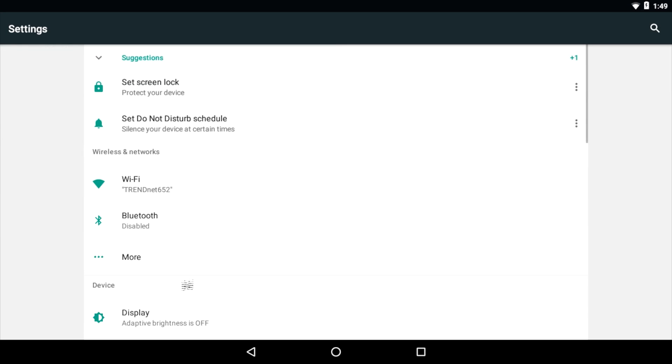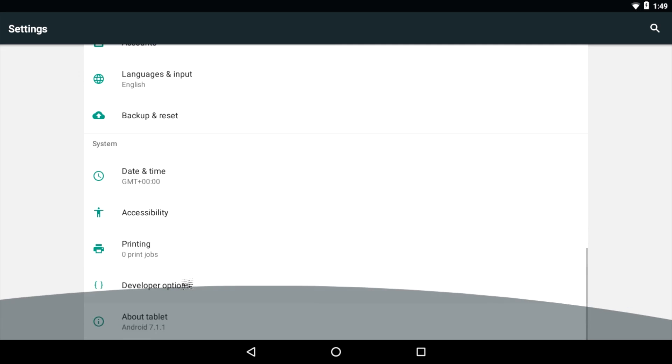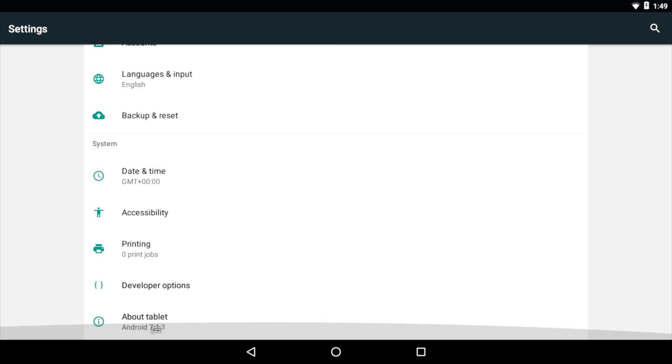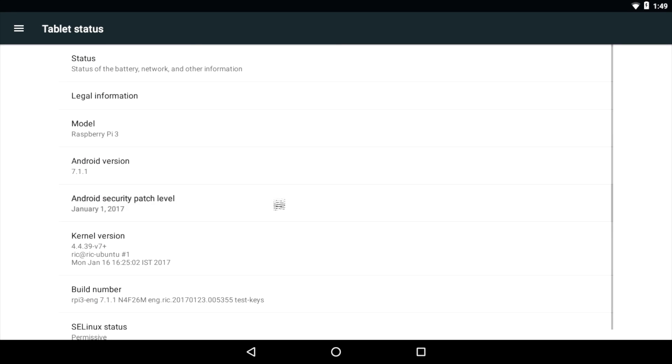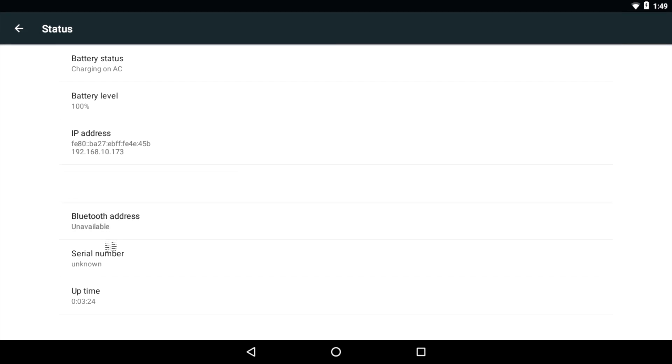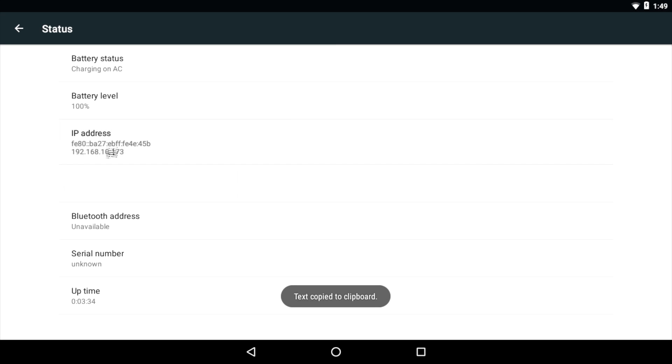You'll have to put in your password, obviously. We're now connected online. Let's go back. We're going to find our IP address. And we can do that very easily by going to about tablet, status. And here's your IP address. 192.168.10.173. Yours may be different from this. So take a picture of it. Write it down. Remember it. We're going to need it.